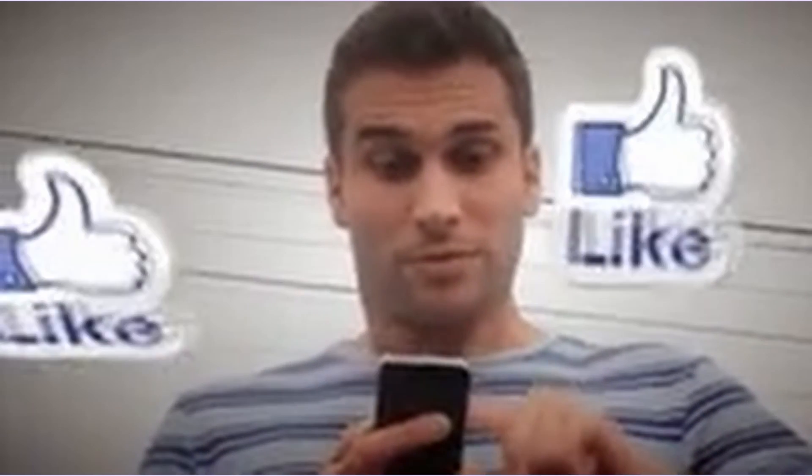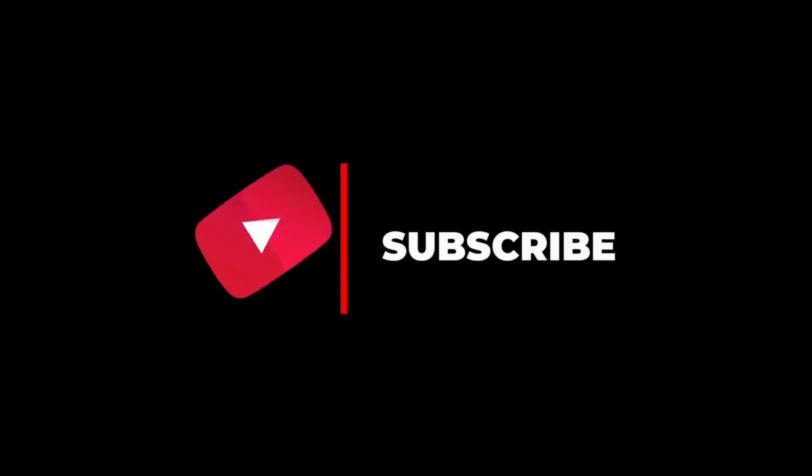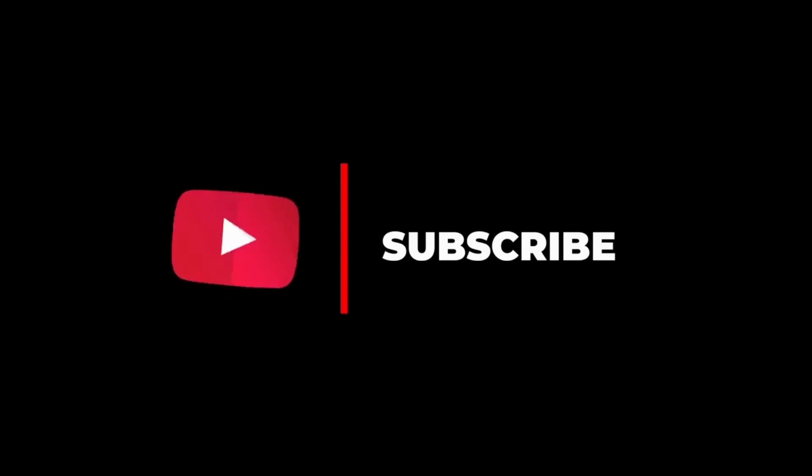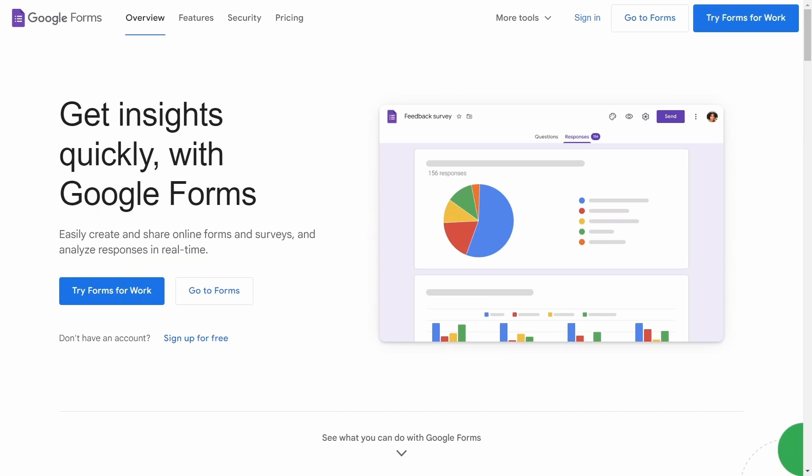If you like this video, please hit the like button and subscribe to the channel to get updates to more videos like this one. With that said, let's jump straight into it.